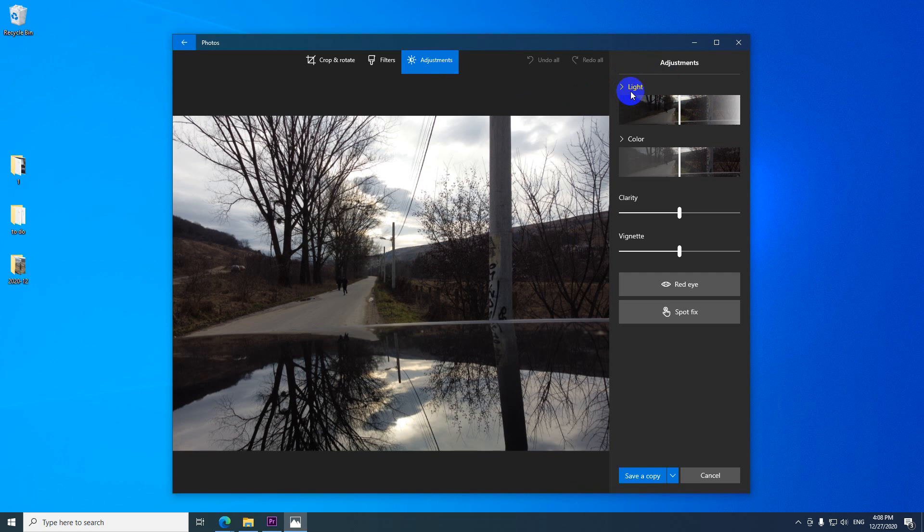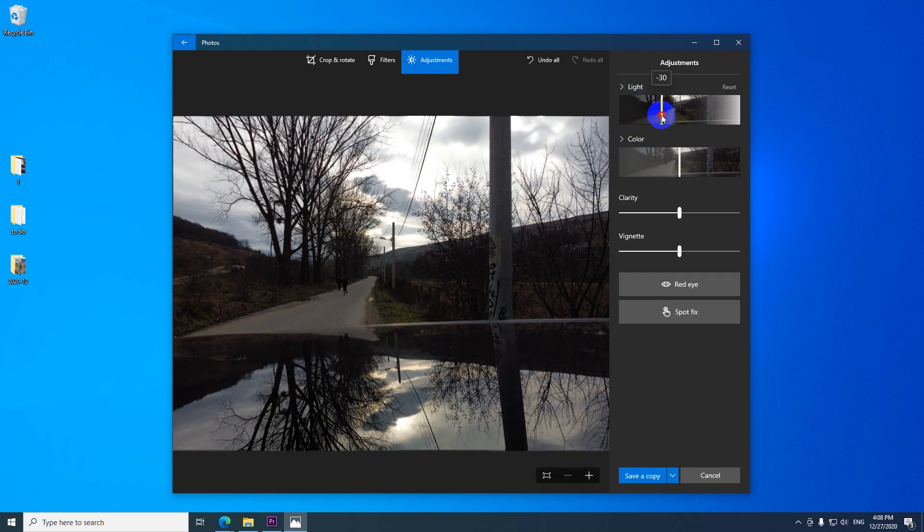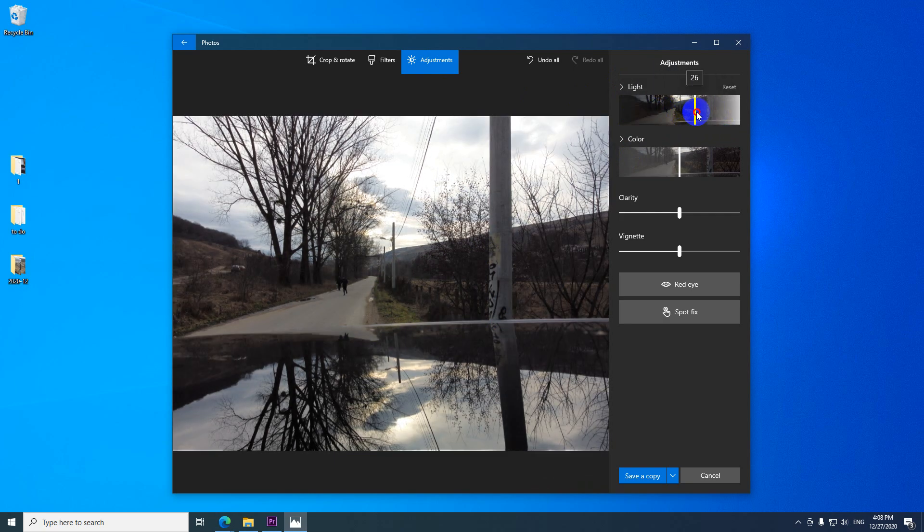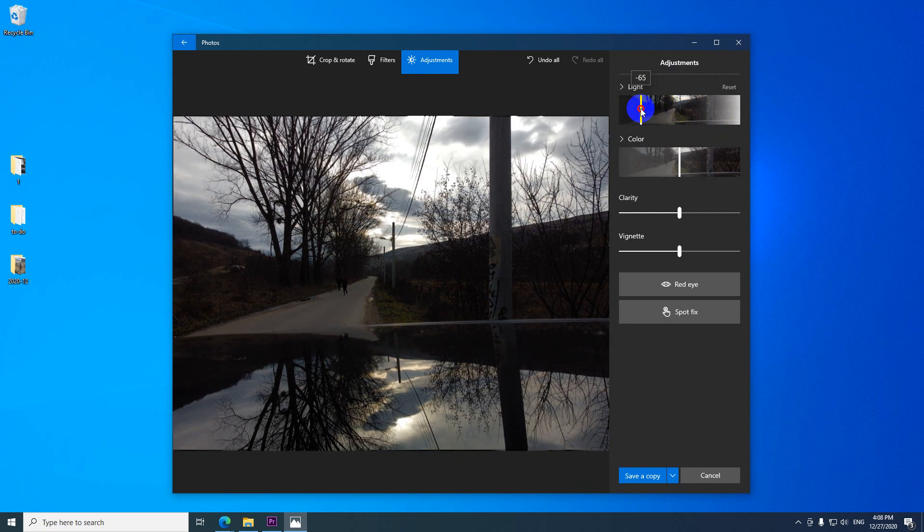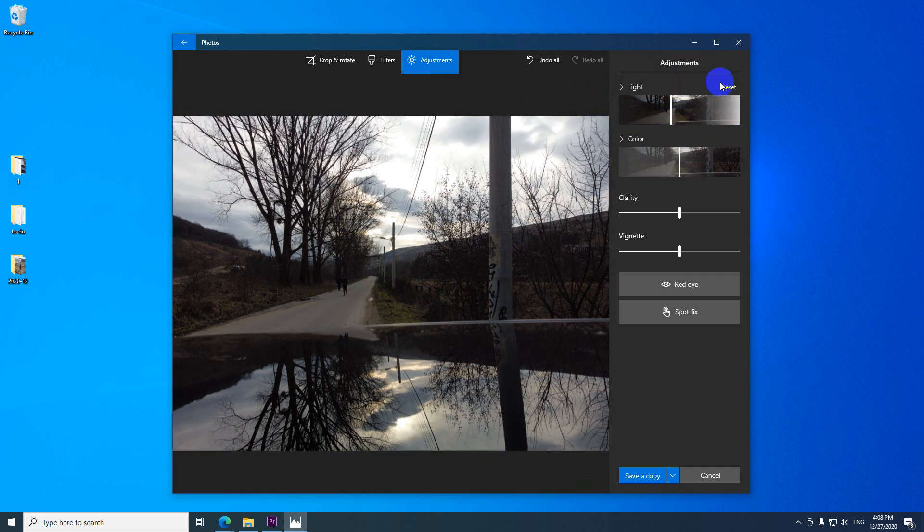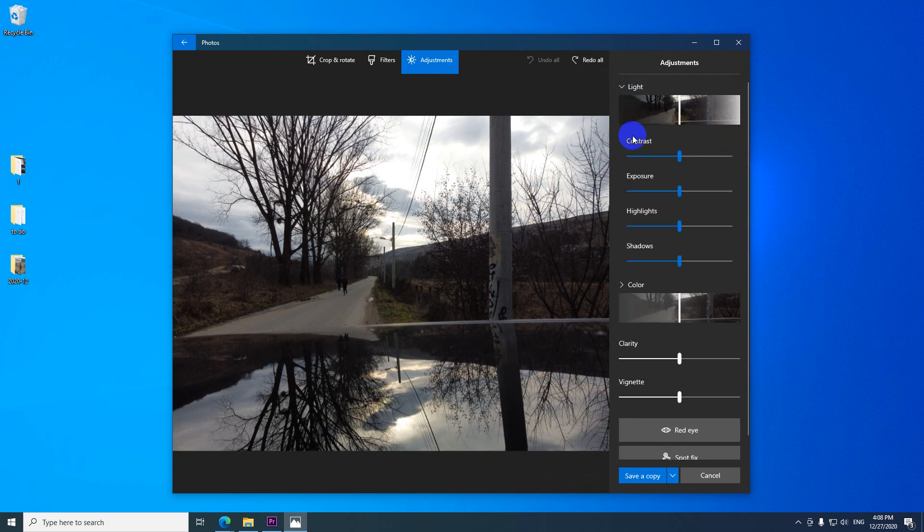That is adjusting the light of the image. So if I move this one to the left and to the right it's adjusting everything making it darker or brighter. So let's reset it and click on the text to open it up.